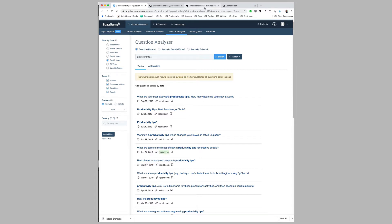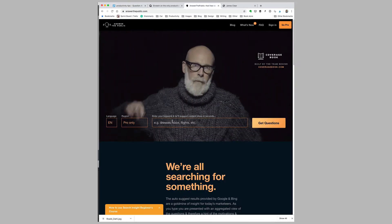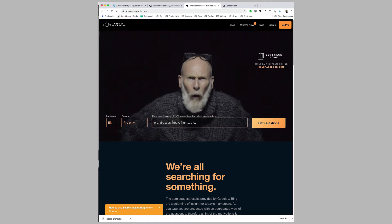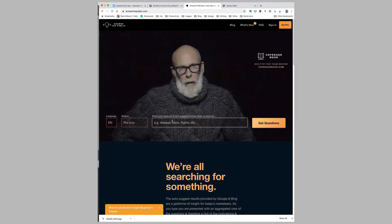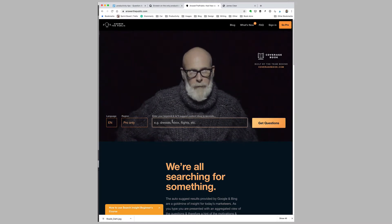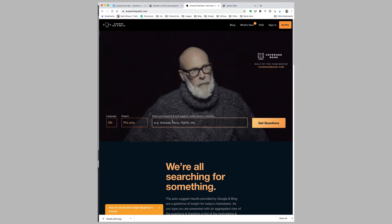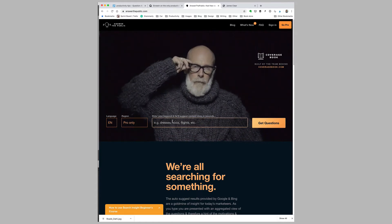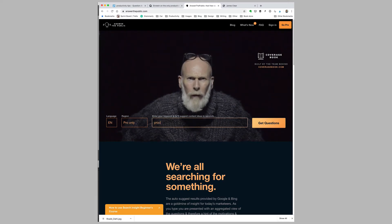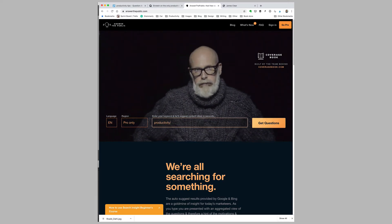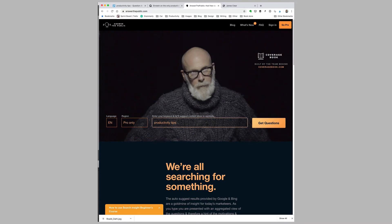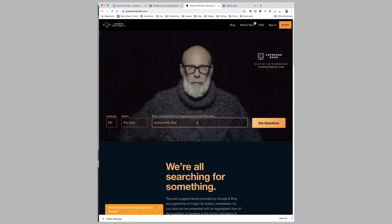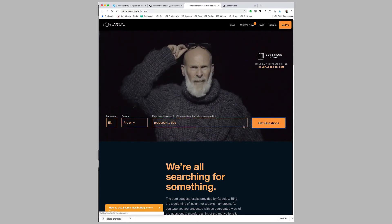The other tool that I like to use for my idea bank is called Answer the Public. Answer the Public is basically a free SEO tool—search engine optimization tool—that shows you the types of queries people are typing into Google. It's a little bit like that question analyzer from BuzzSumo, except specific to Google. Let's type in 'productivity tips' and see what comes up. This is actually a free tool, although there is a premium version, but the free tool is very powerful.